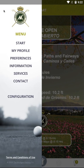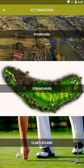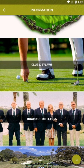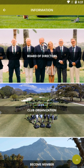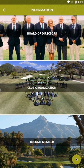On the top left hand side there are three small stripes; by clicking on them a drop-down menu with the different options the app gives will appear. For example, by clicking on Information we will find several documents such as the protocol to follow, the scorecard, the stroke saver, the bylaws, the composition of the board of directors, the organizational chart, and how to become a member.